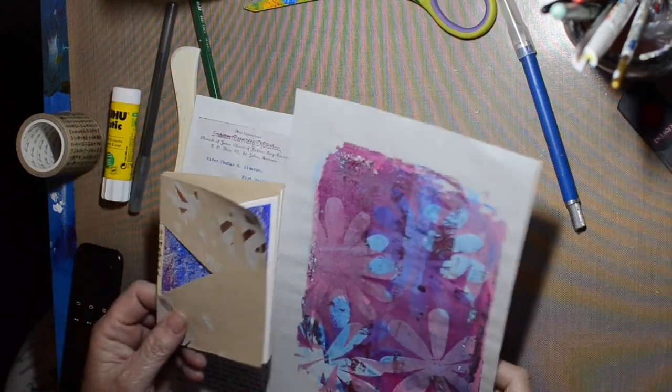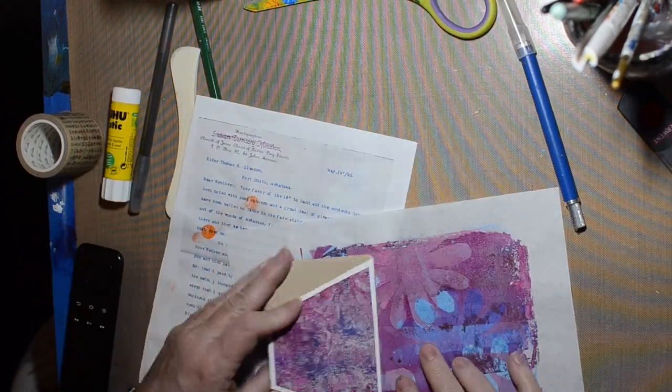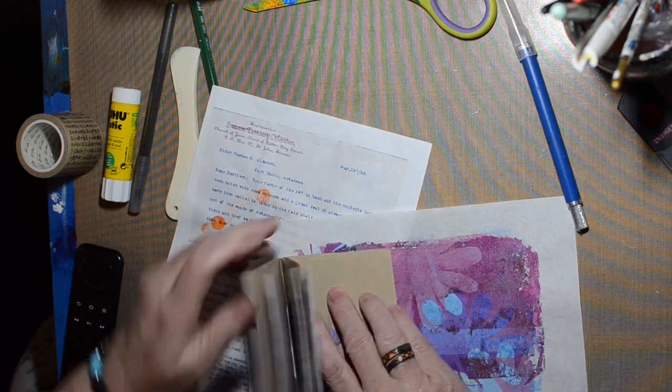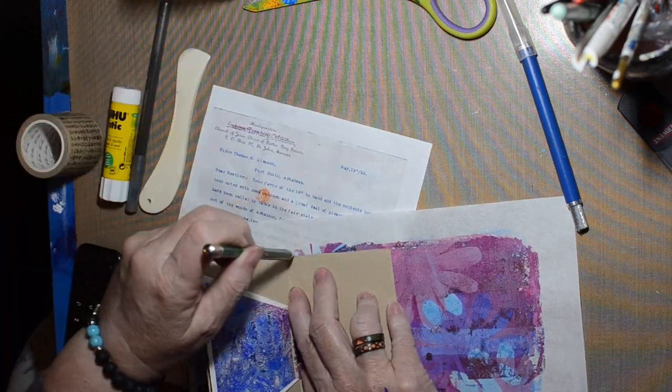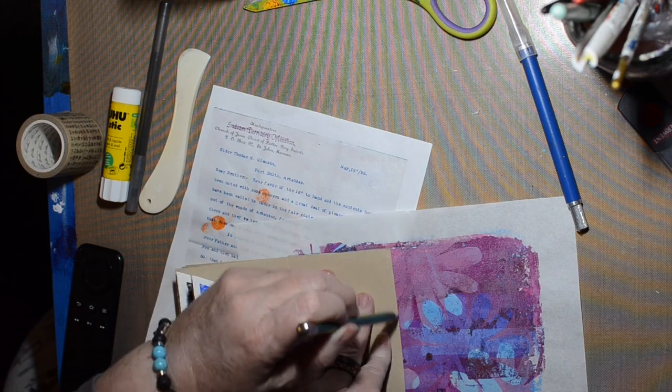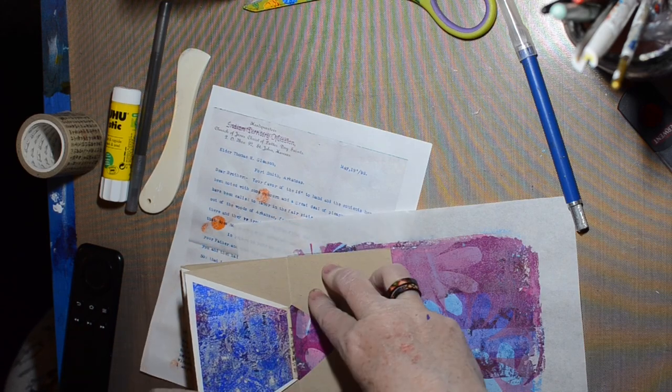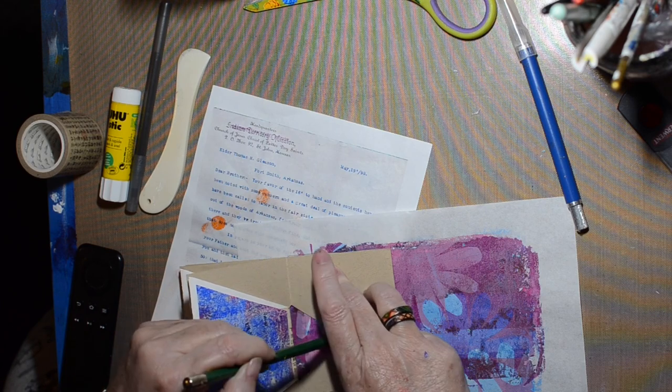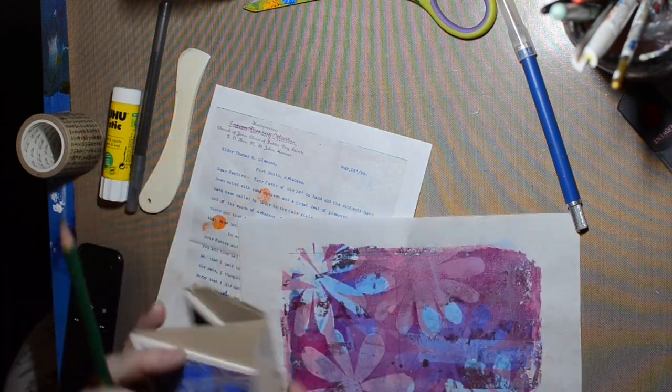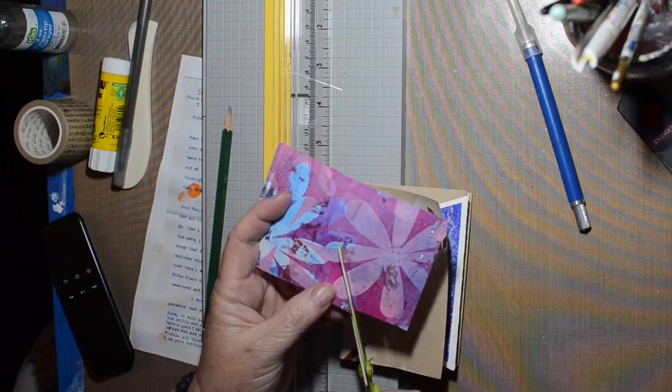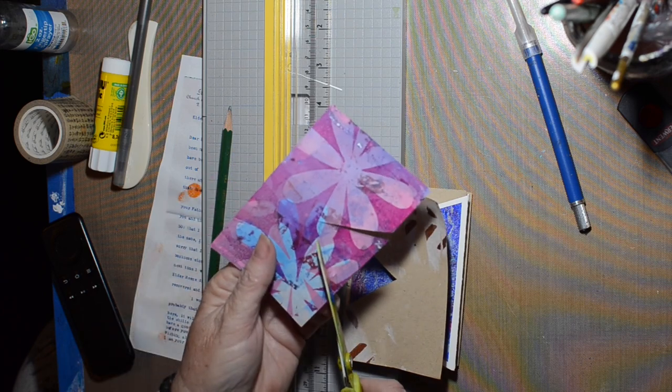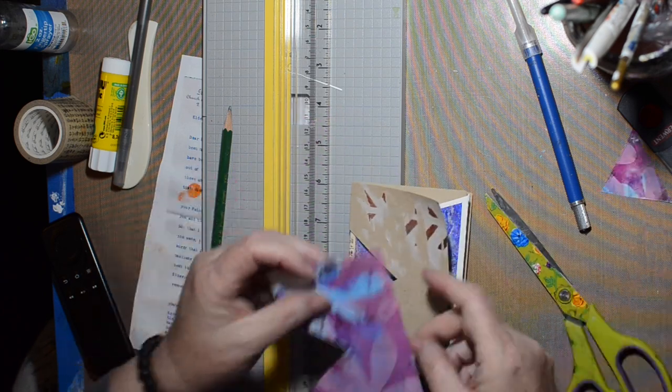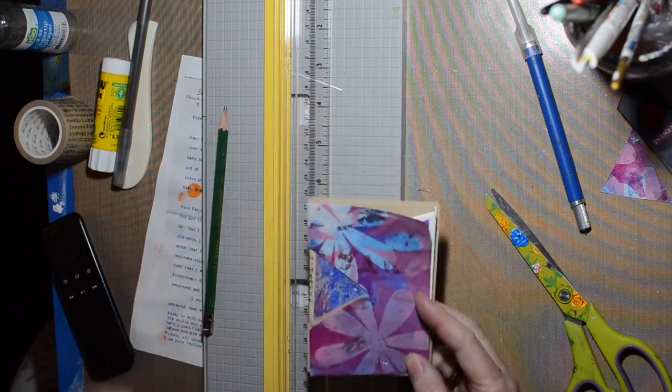All right, so here's a jelly print I did a while ago, and I figured I would just trace around and then cut that out and have it cover the front. There we go, just like that.